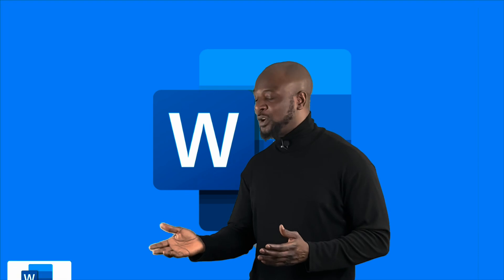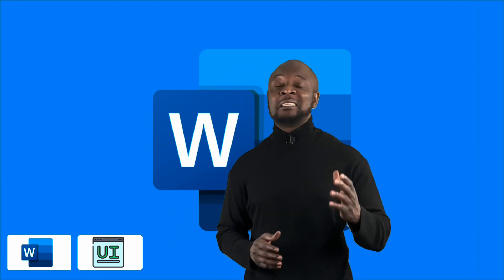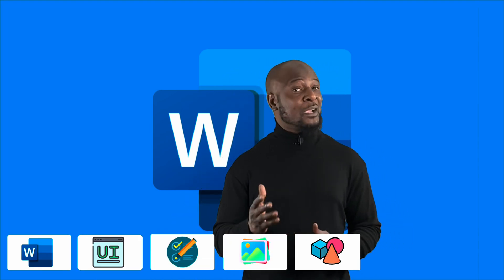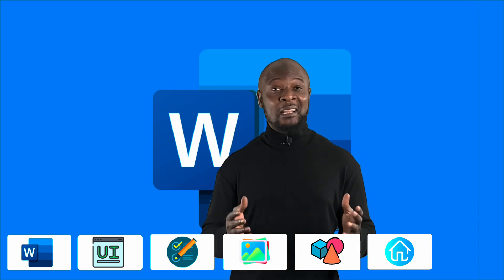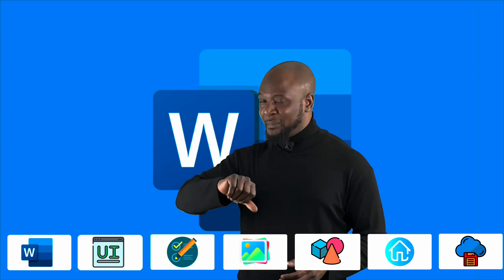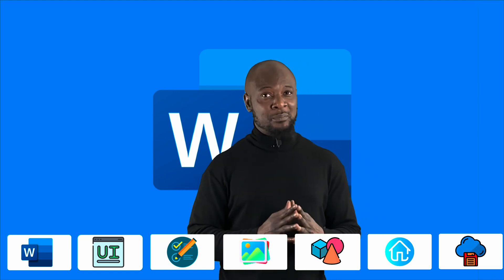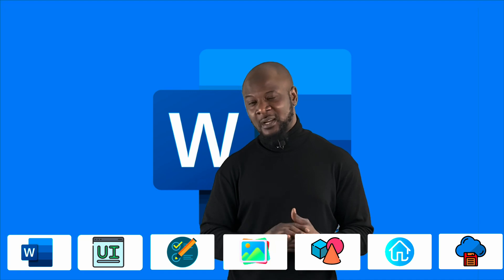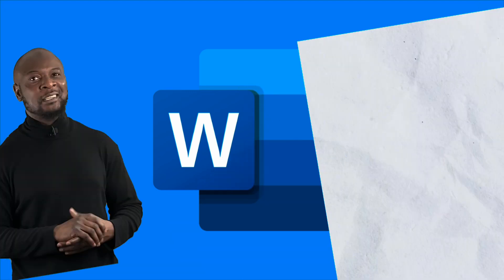We will be covering getting started with Microsoft Word, its graphical user interface, basic text editing, working with images, working with shapes, icons, and then finally saving and sharing. We are starting the 10 minutes countdown to Word mastery right now, so grab your computer and let's get stuck in.